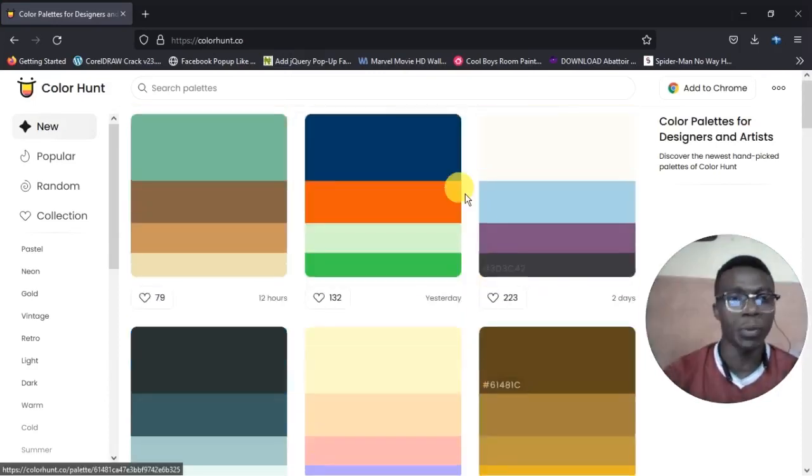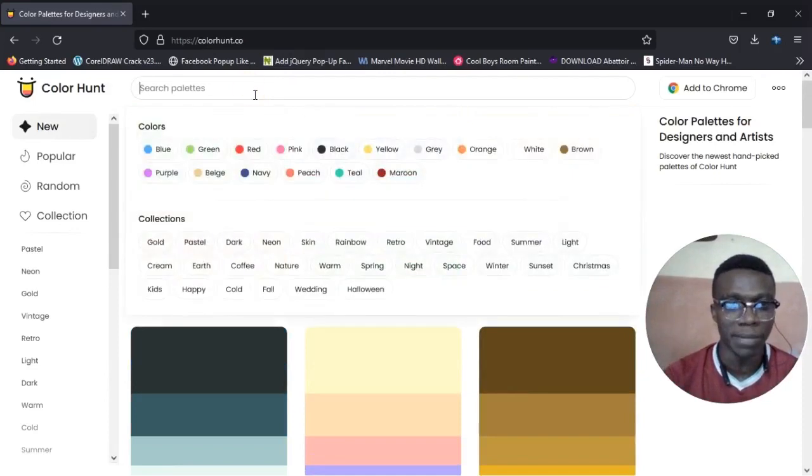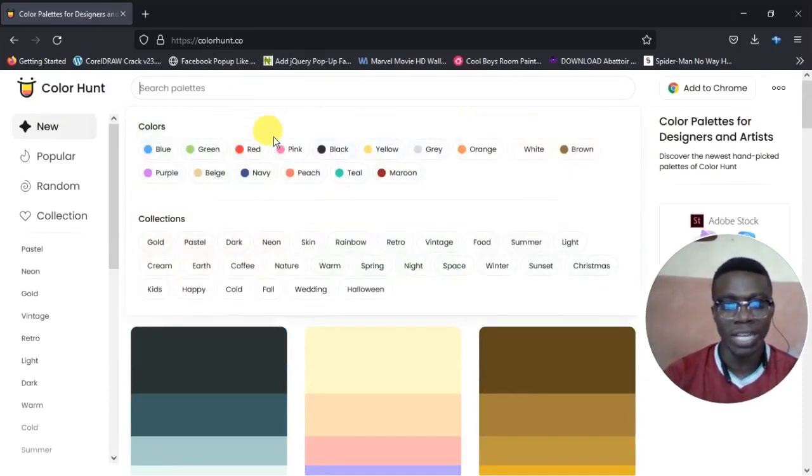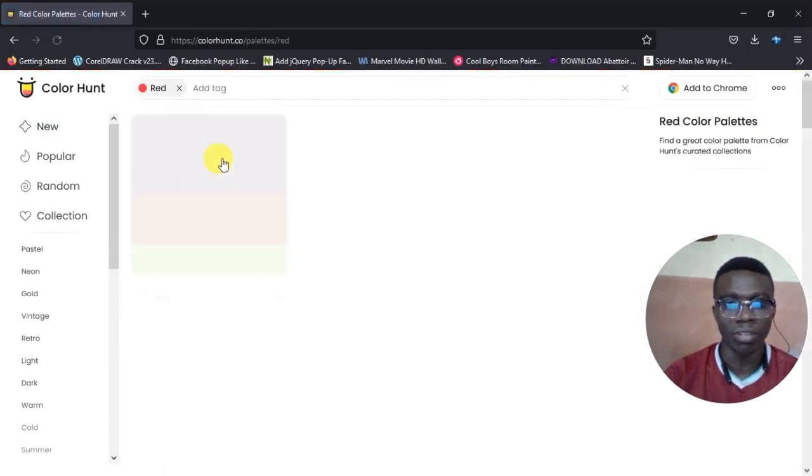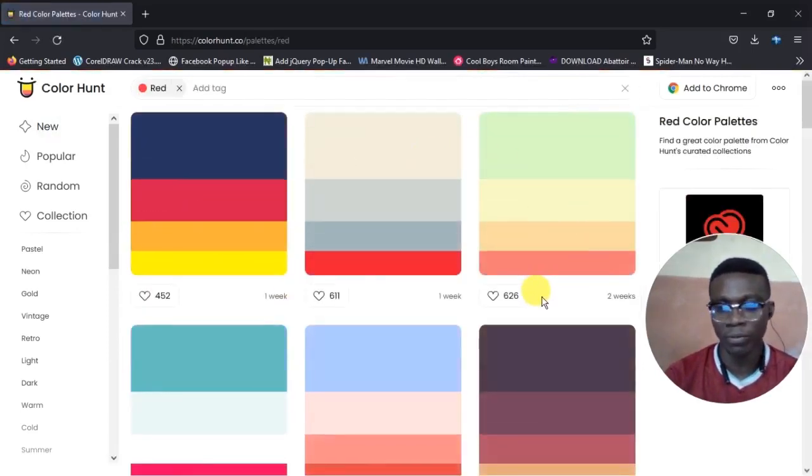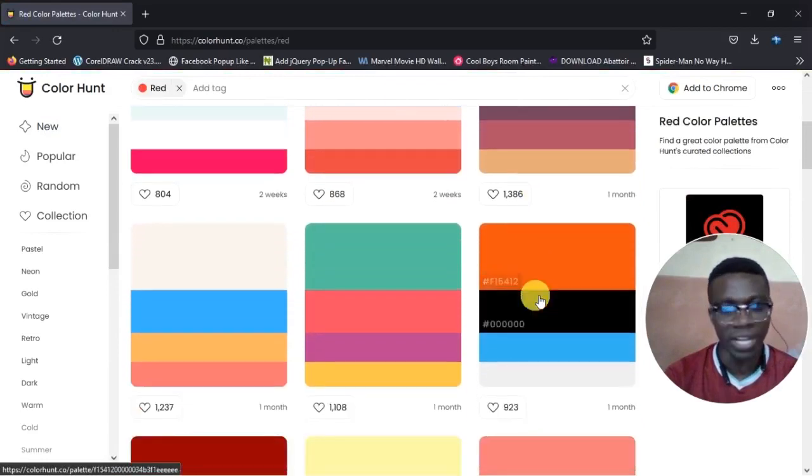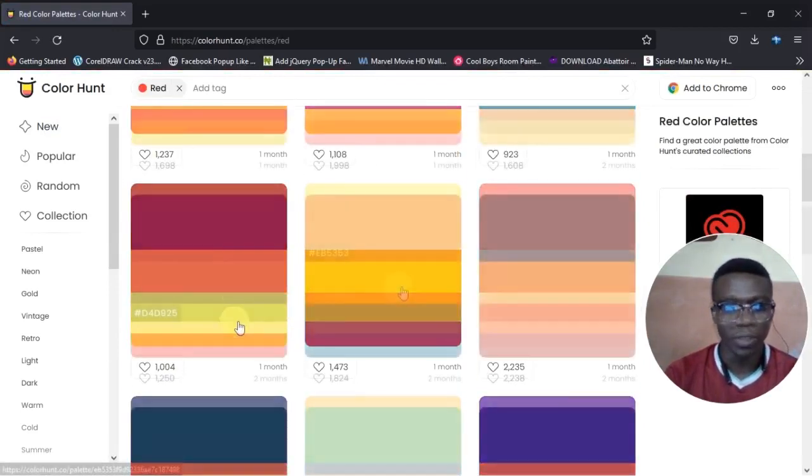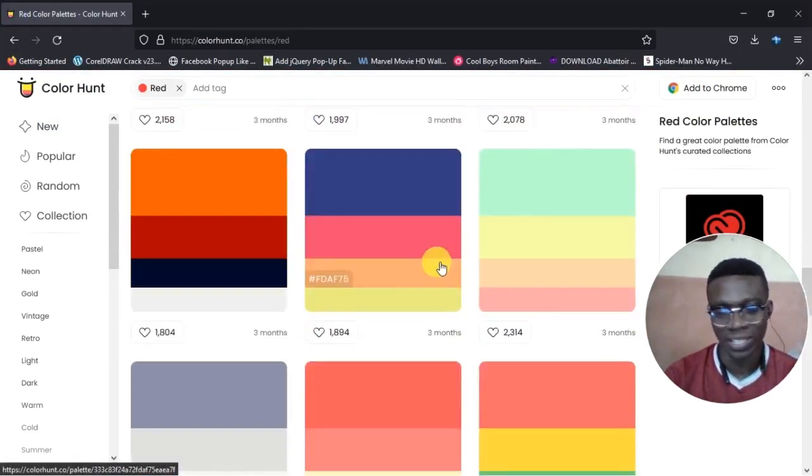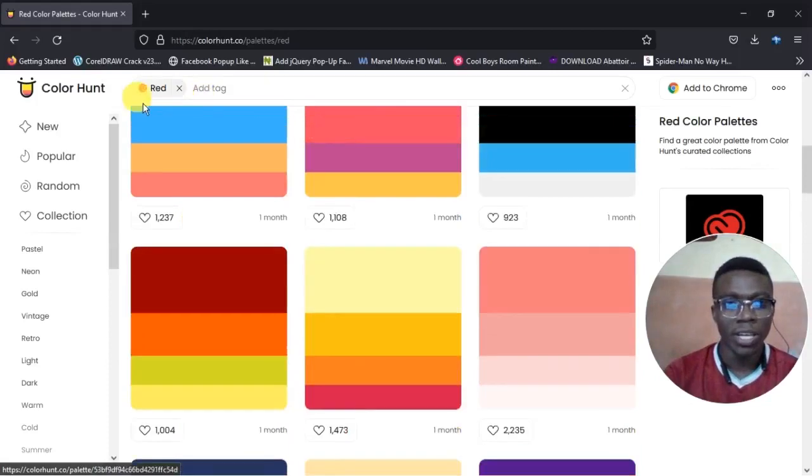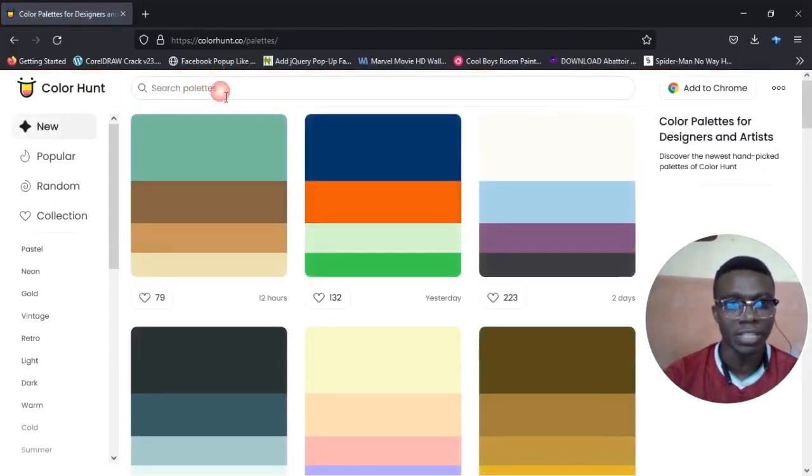Once you enter their website you already see some palettes for you. You could just choose any of them. If you want a specific one you come to the search bar. Let's say for example what I want is something dealing with red and I click on red. You can see beautiful palettes here for you. You have lots of palettes.